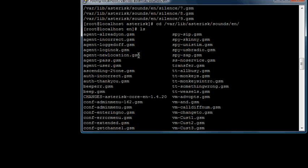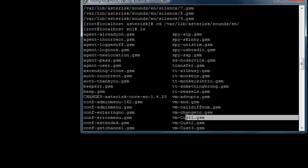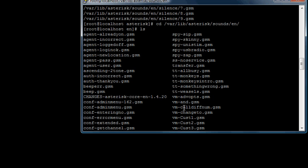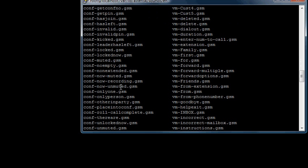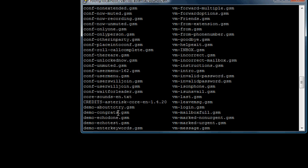If you want to insert, for example, your own sound, you would have to insert it into this directory in a GSM format. I might do another video on how exactly to do that, but this is where all the sounds are.